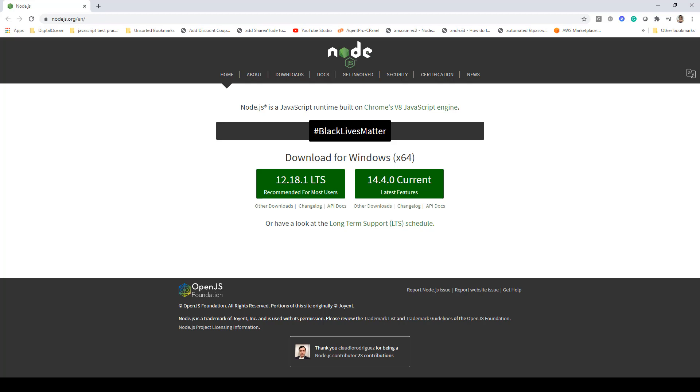The first prerequisite to work with Next.js is to have Node.js installed. To install that, you can visit nodejs.org and download the long-term support version. Once downloaded and installed, you're all good to go.